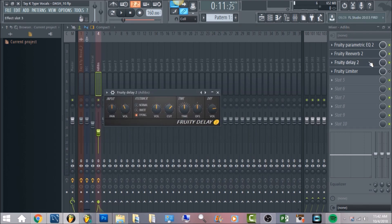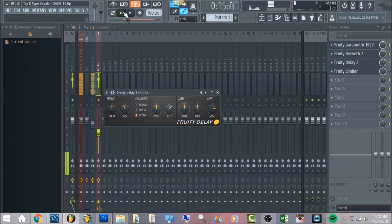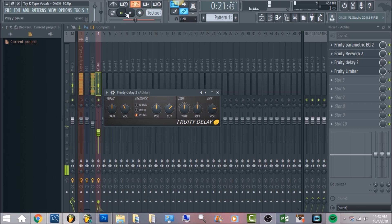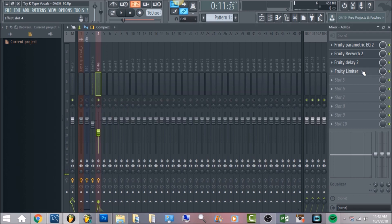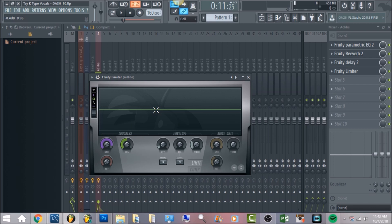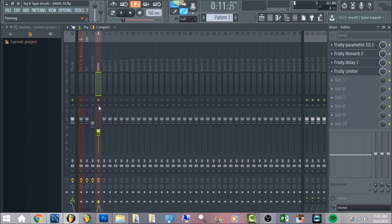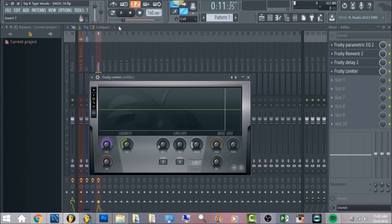With Fruity Delay 2 on the ad-libs, you want a good amount of delay — not so much that it's flooding the song, but enough to where it bounces back in time. [demo plays] The last thing is Fruity Limiter just to level out the entire vocal. Bring the release down to zero, then bring up the gain to where it's hitting zero on the ceiling. After that, just lower it on the mixer insert.